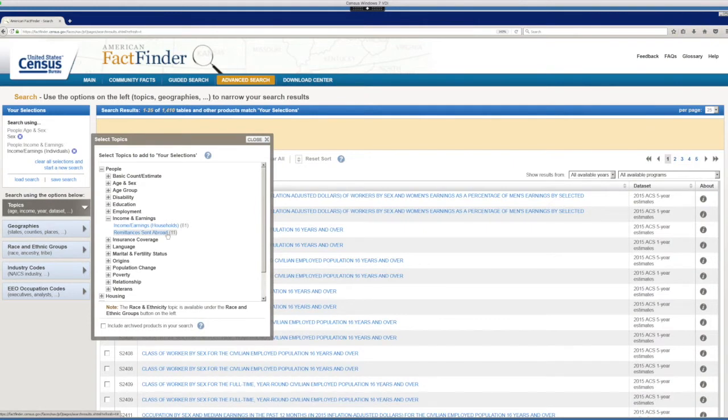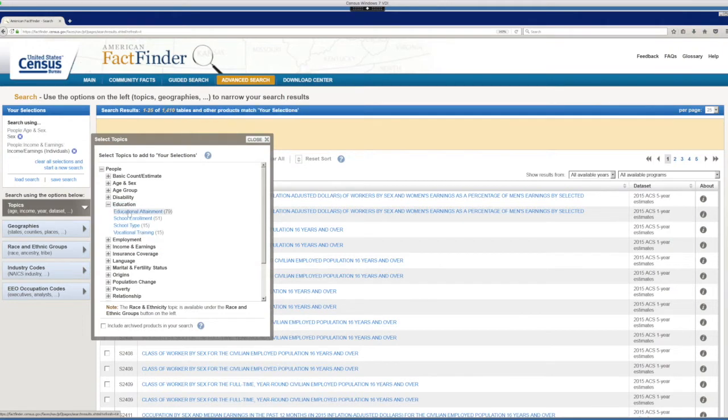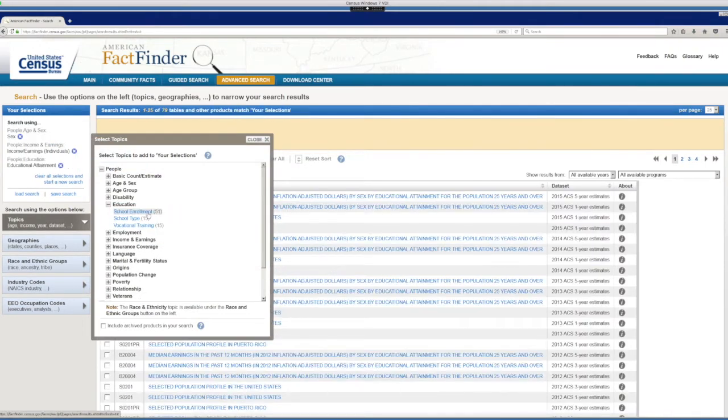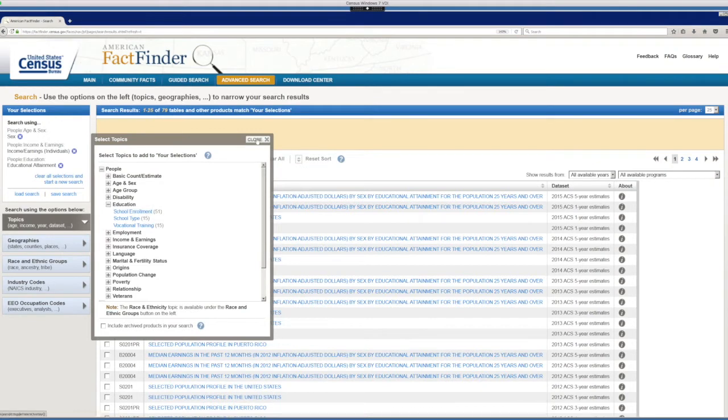We also need education. So when you click in education, just select your educational attainment. Once we have our three topics in our shopping basket, we can close this window.